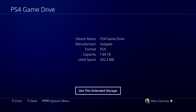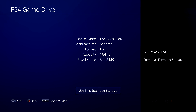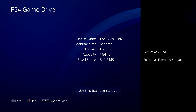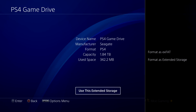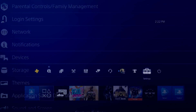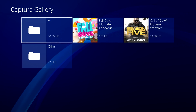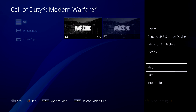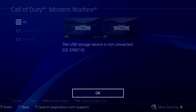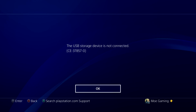You might have to format the drive as exFAT to make it work, otherwise it won't. So you have to disconnect it, format it, and then make it work. What that's obviously going to do is delete all the games that are inside it — it's not going to work the way you want it to right now.